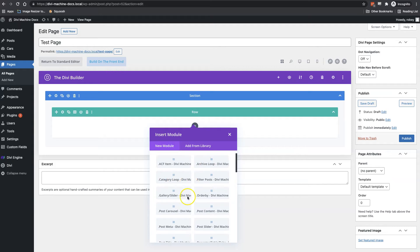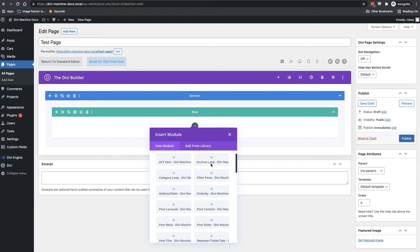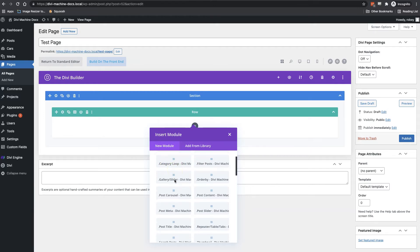Okay, so the first module on the list is the ACF item list. This displays one field created in the advanced custom fields plugin. Next is archive loop. This displays basically just all of your posts that you have created. Next is category loop. And this will of course display your different categories.